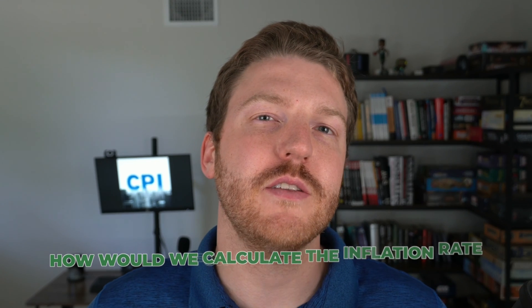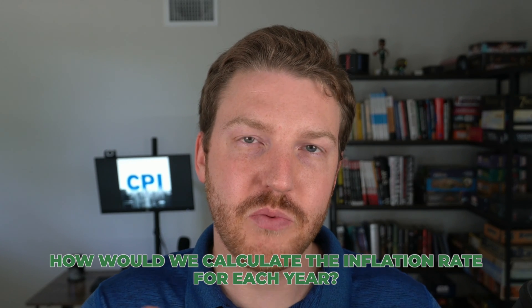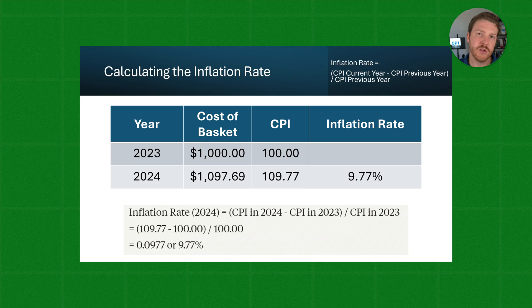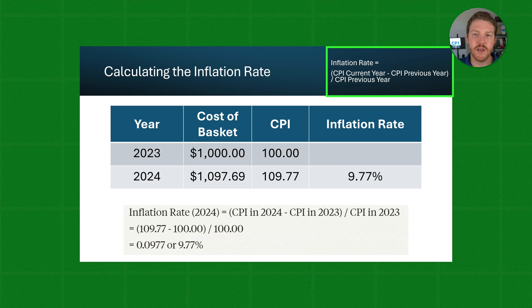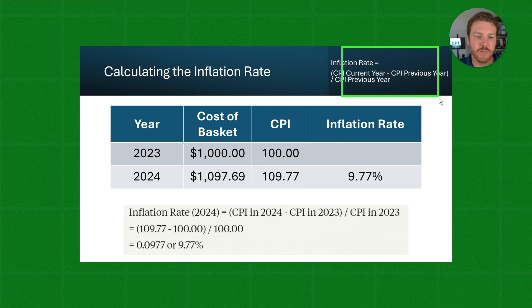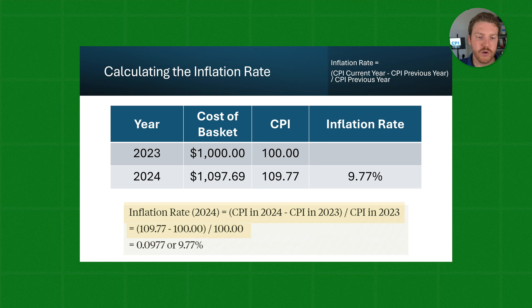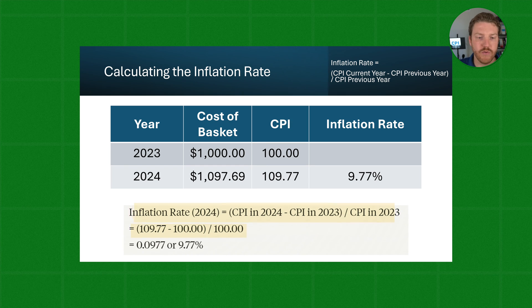But how would we calculate the inflation rate for each year? Now that we have the CPI, we can go ahead and calculate that. Inflation rate is quite easy to calculate after we have the CPI values. The inflation rate is equal to the CPI in the current year, minus the CPI in the previous year, divided by the CPI in the previous year. For the year 2024, the inflation rate is equal to the CPI in 2024 of 109.77, minus the CPI in 2023 of 100, which gives us 9.77, divided by the CPI in 2023 of 100 — giving us an inflation rate of 9.77% for 2024.